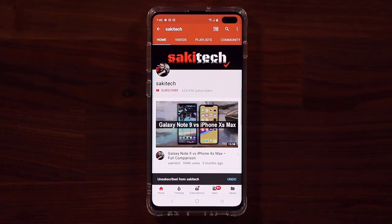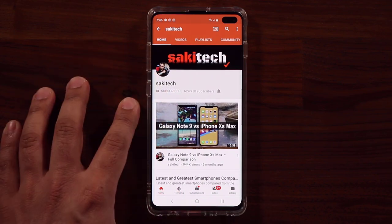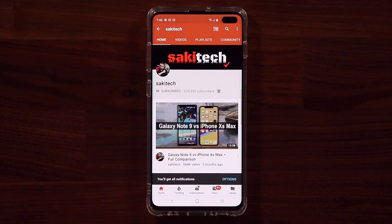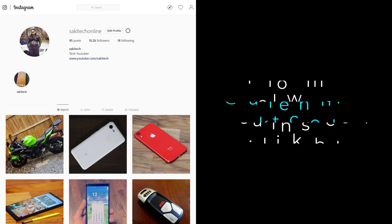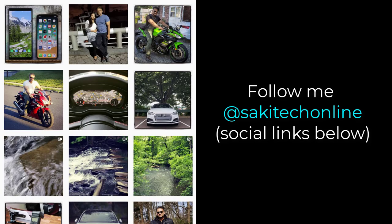If you found this video useful, make sure to subscribe to Saki Tech by clicking that button, and click the bell icon to get notified every time I upload a new video. If you use Twitter, Instagram, or Facebook, follow me at Saki Tech online to get the latest updates as well. Have a fantastic day.